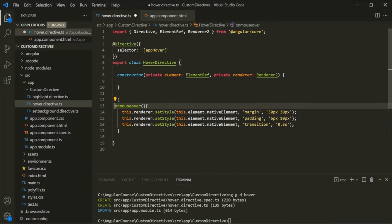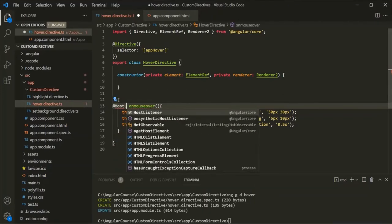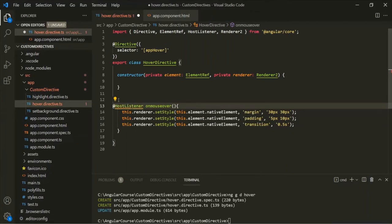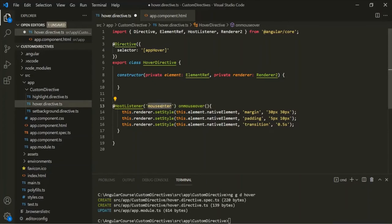We can use @HostListener, and we need to import it from @angular/core. Inside the parentheses we specify the event name, so let's say mouseenter. When this event happens on the host element, this method will be executed.